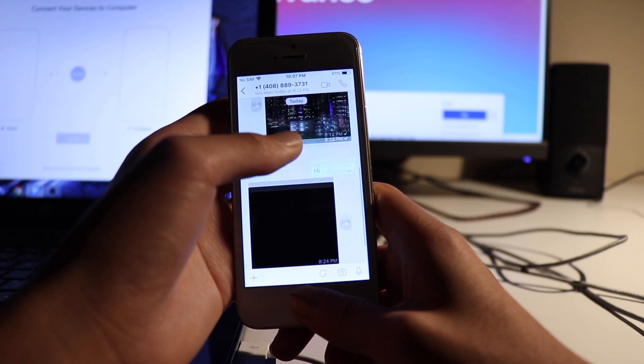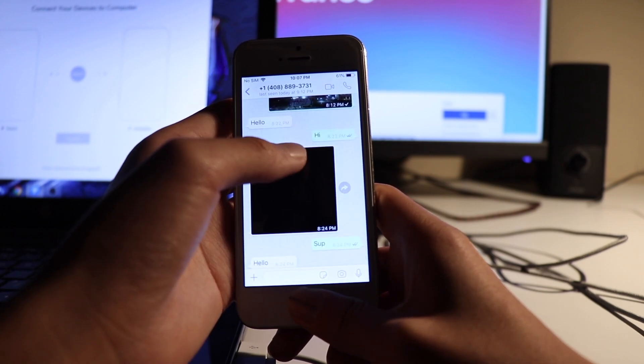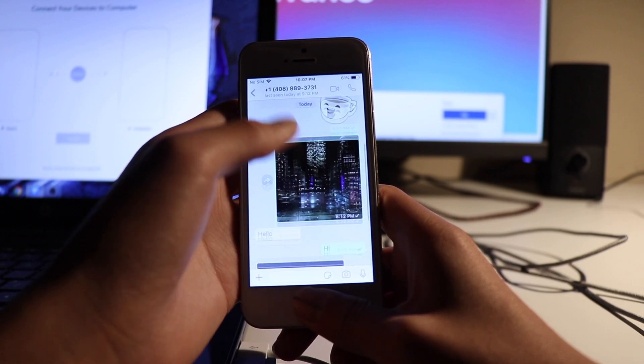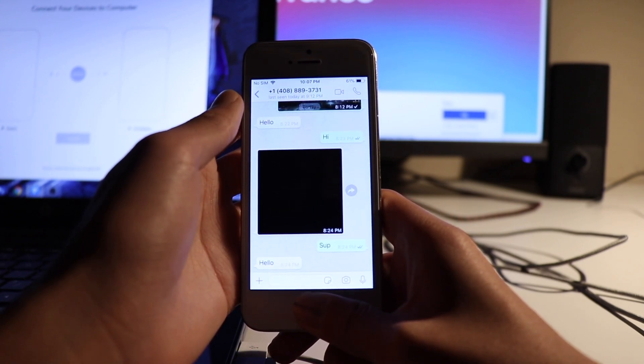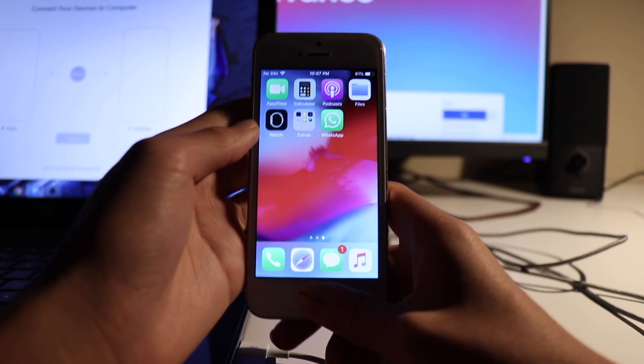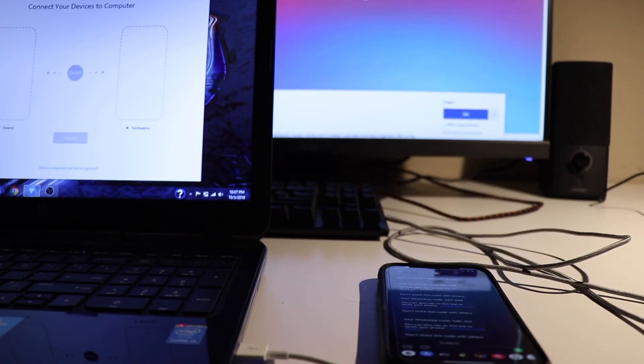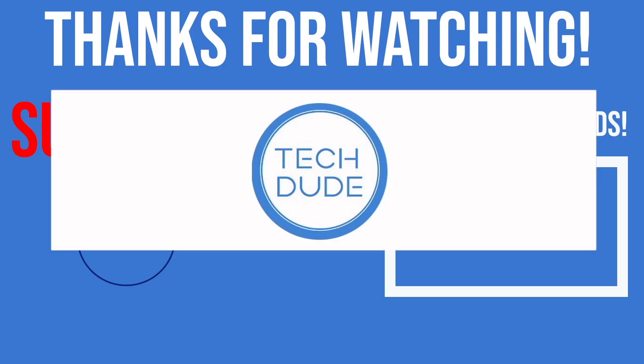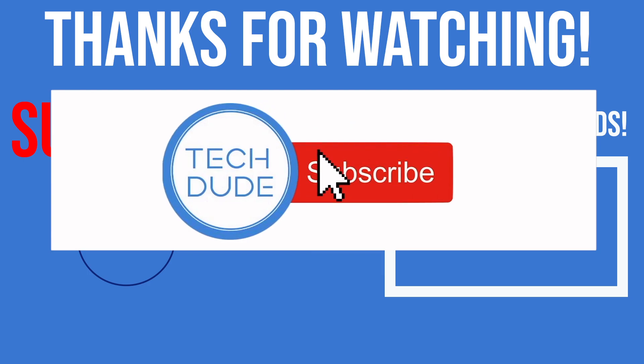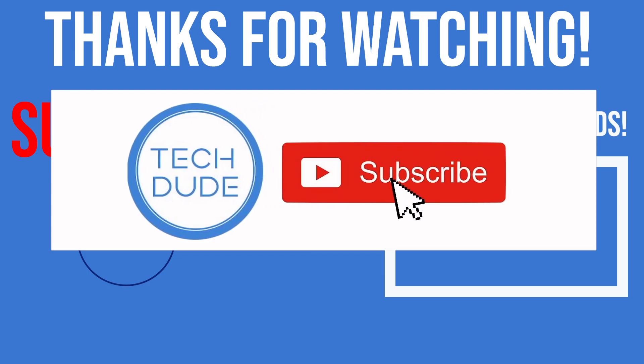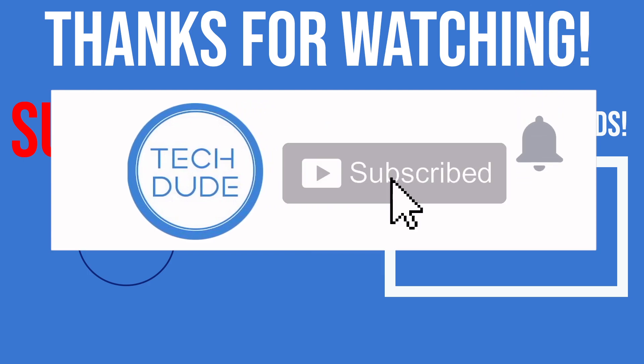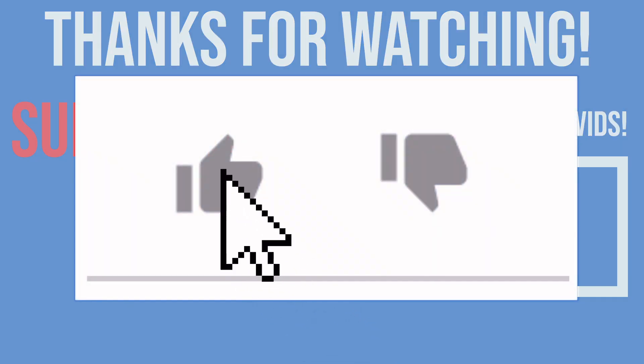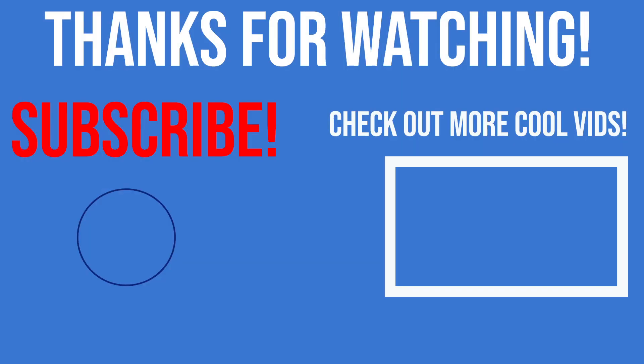The link to iTransfer will be down in the description, so make sure to download that to safely transfer all your WhatsApp conversations to another iOS or Android device. If you'd like to see more tech videos like this, make sure to subscribe. And if you enjoyed this video and found it helpful, hit that like button. Thank you so much for watching and I'll see you all in the next video.